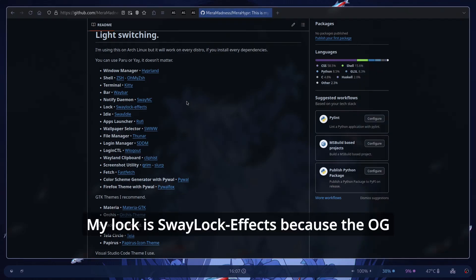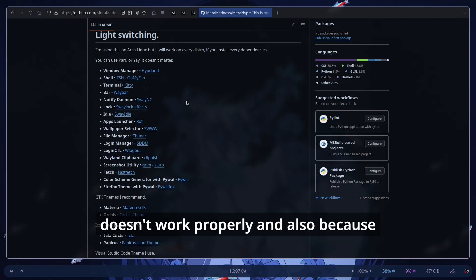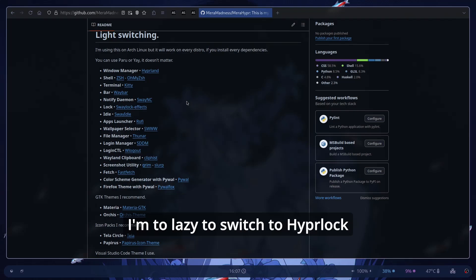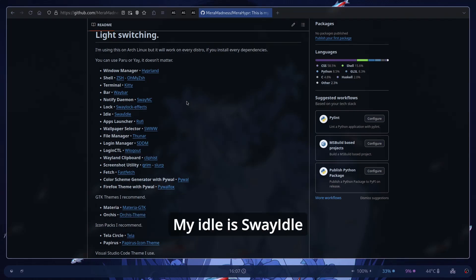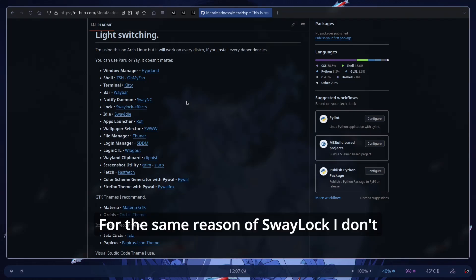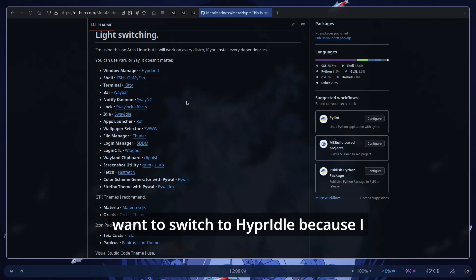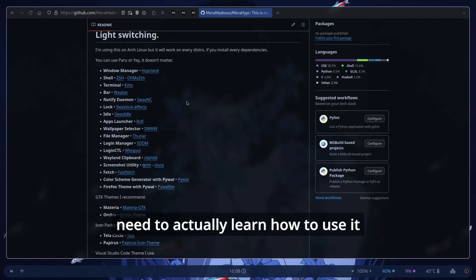My lock is WayLock FX because the SwayLock normal doesn't work properly and also because I'm too lazy to switch to HyperLock. My Idle is WayIdle for the same reason as WayLock. I don't want to switch to HyperIdle because I need to actually learn how to use it.